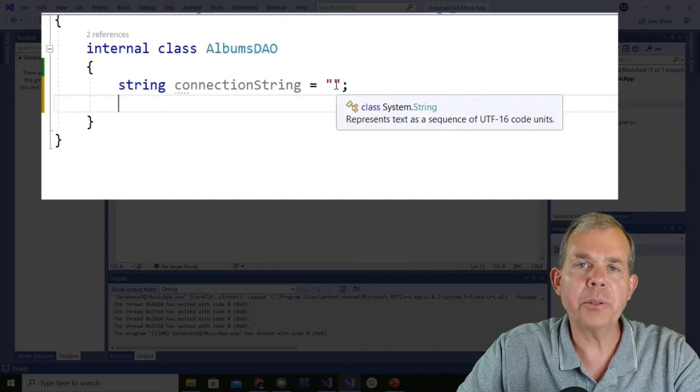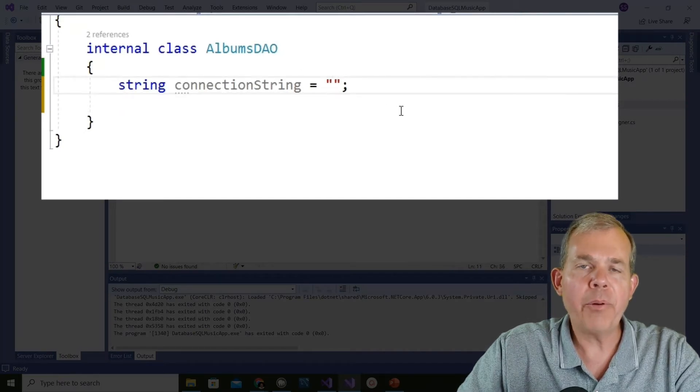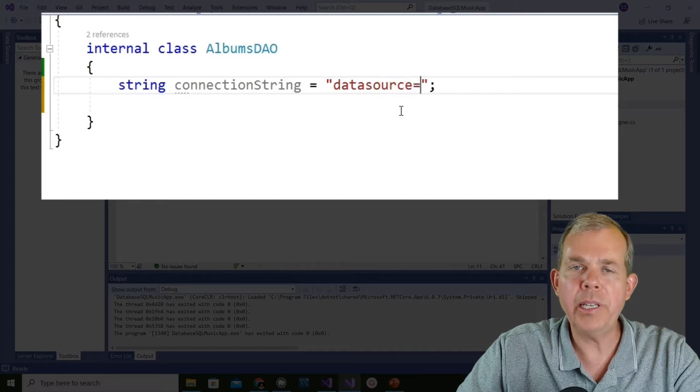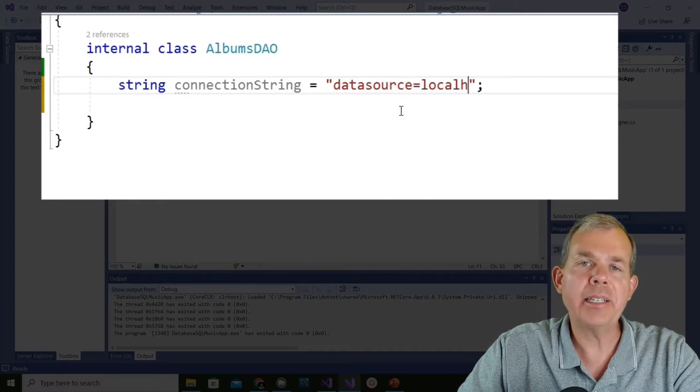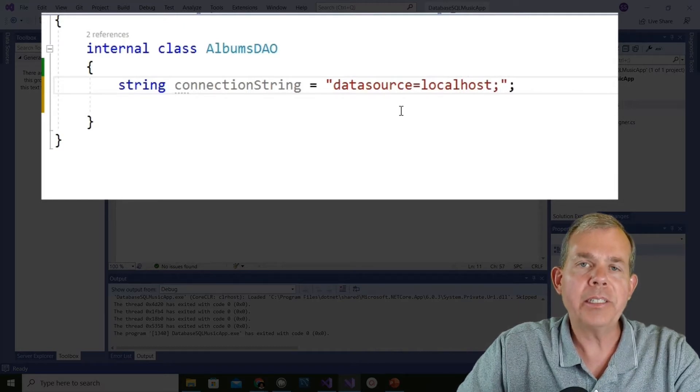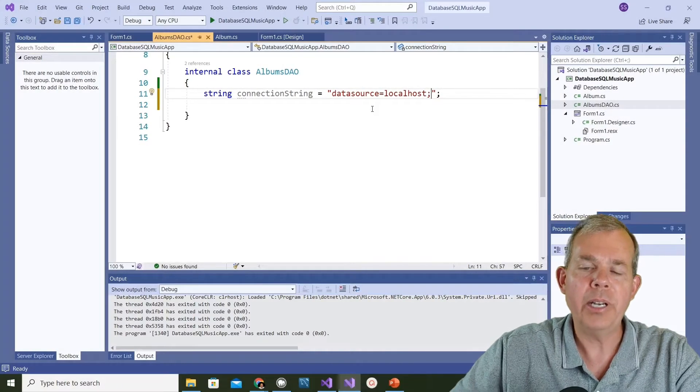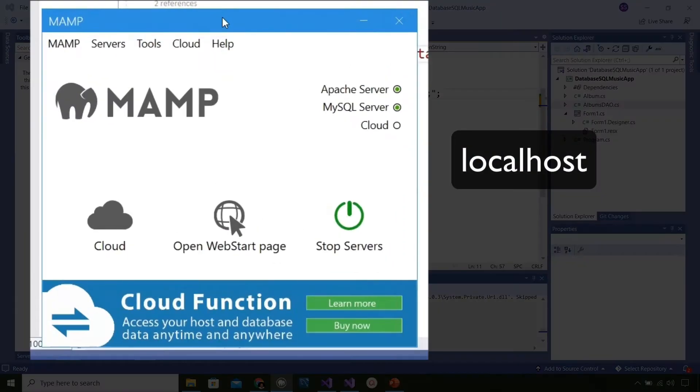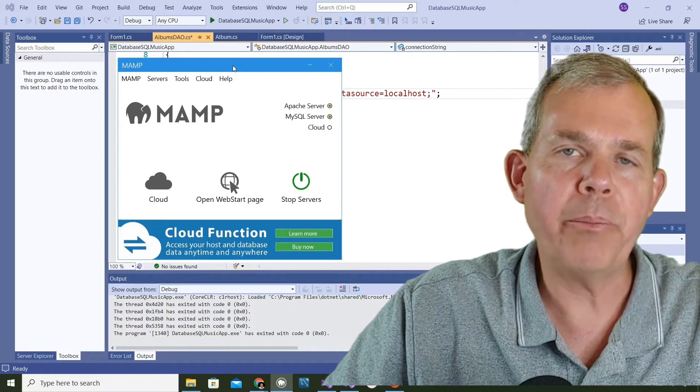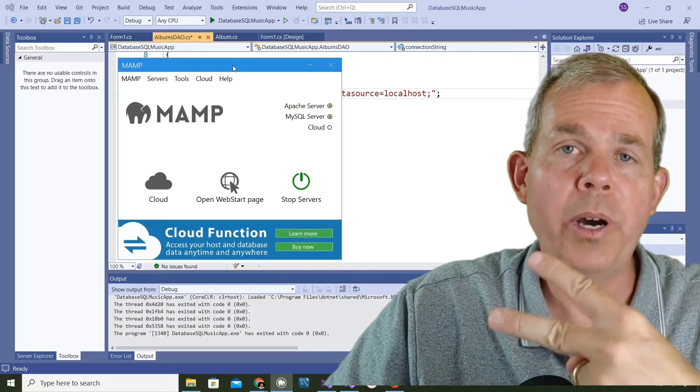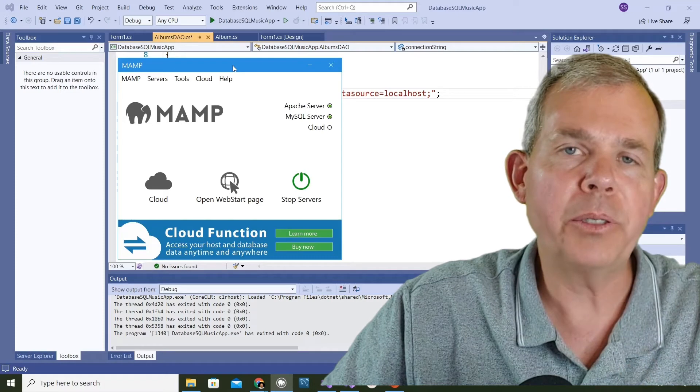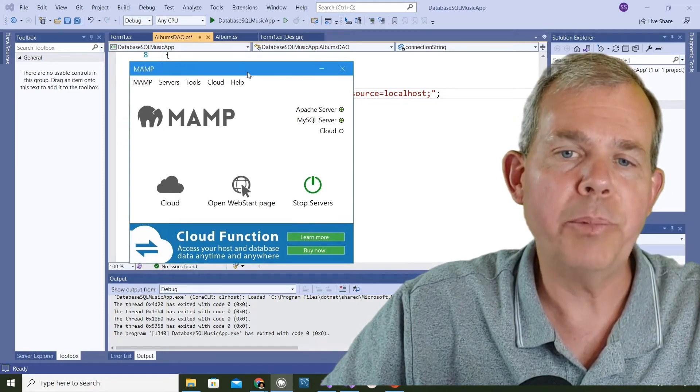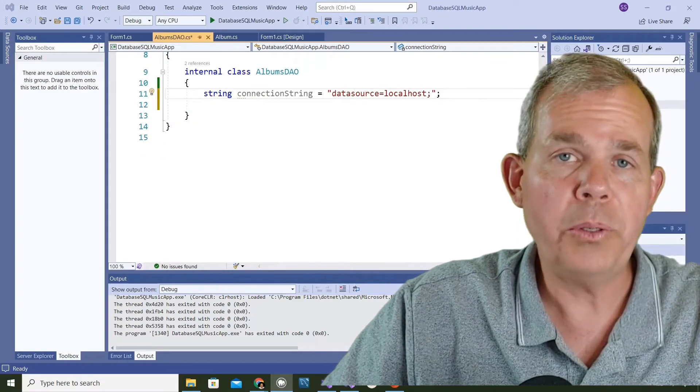The first property we put in is called the data source. The data source is where does the server live? If we were on the internet we would put in some kind of IP address or amazonaws.com or some detailed long name for a server. Since localhost is here that means we're talking to the MAMP server. We're essentially doubling up our computer to do two things: one is the application and the other is the database server.